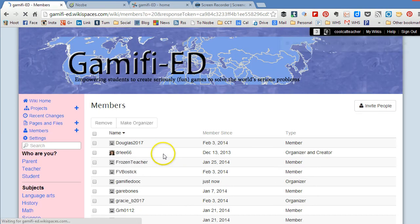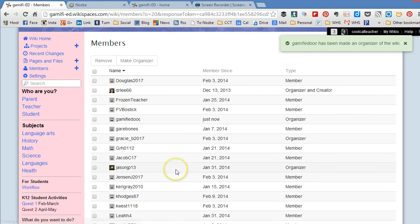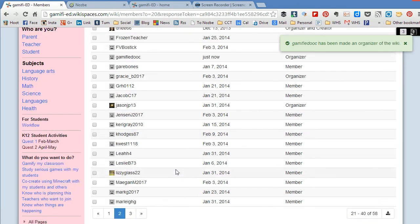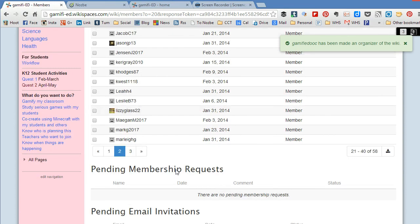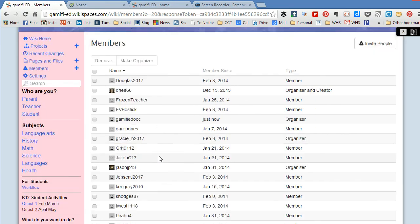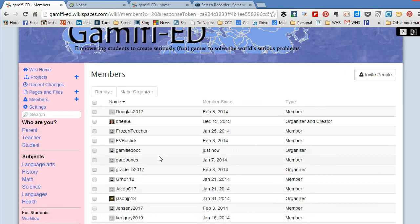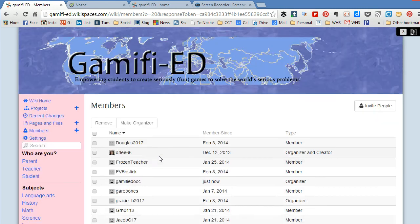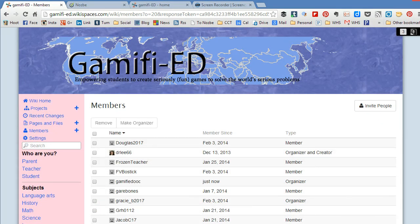Now it means when people ask to join this wiki that Gamified is going to get a request to approve the membership and now we have just created an account. We've asked to join the wiki and then we logged in as an organizer and we've shown you how to approve that as well.